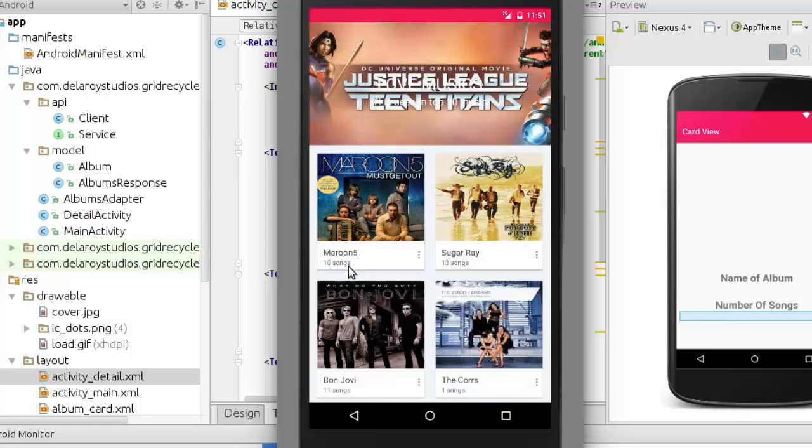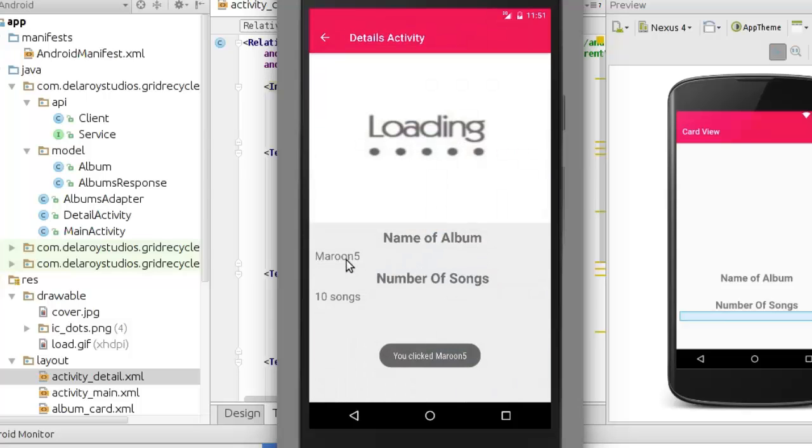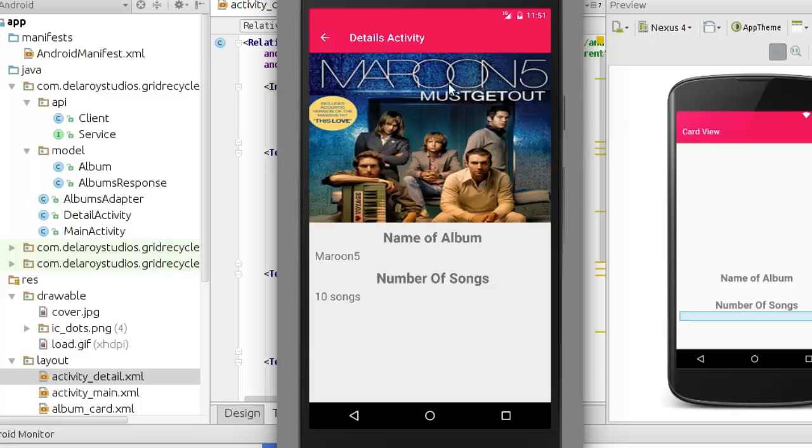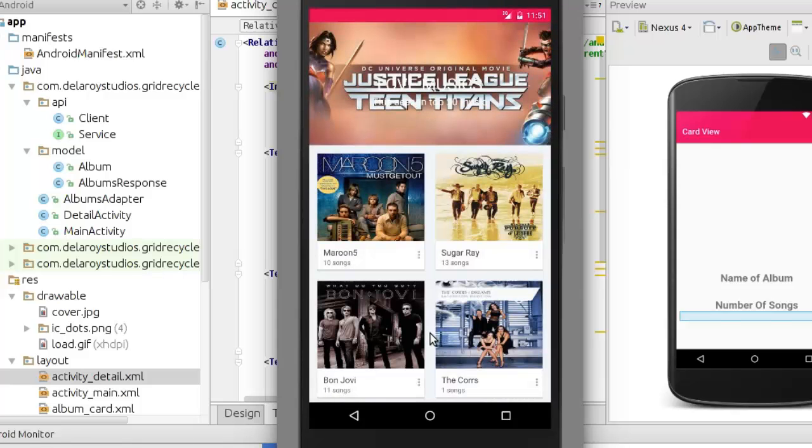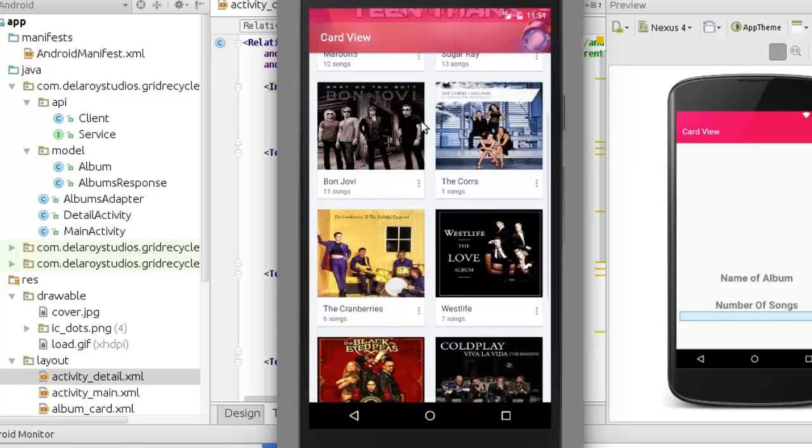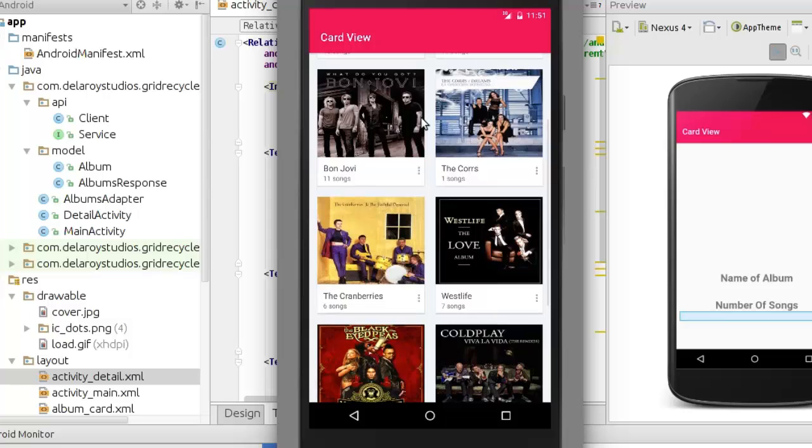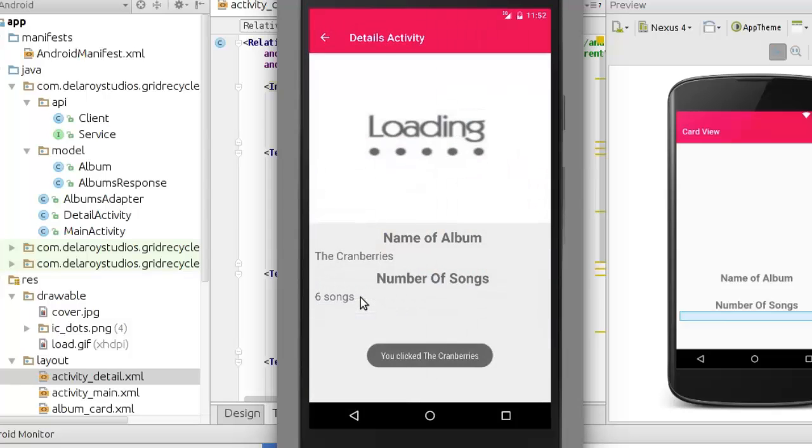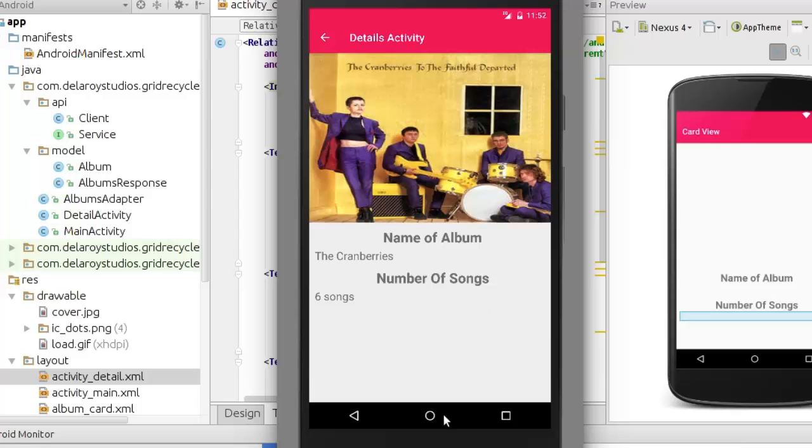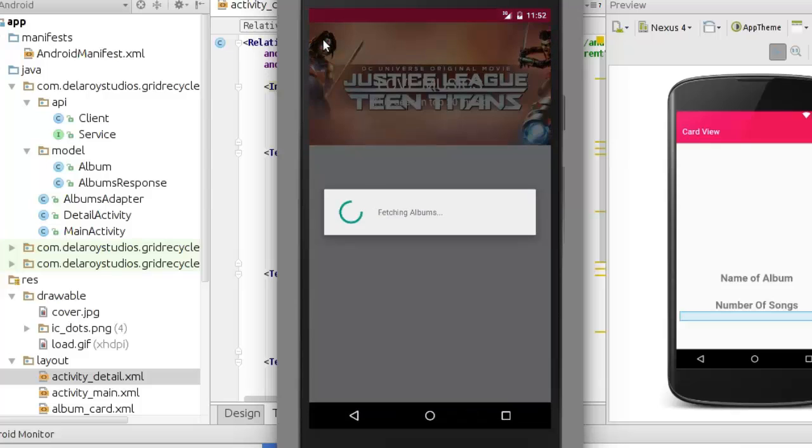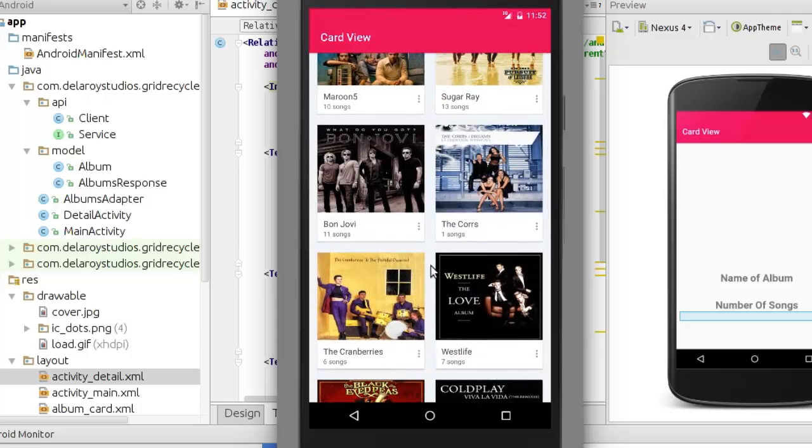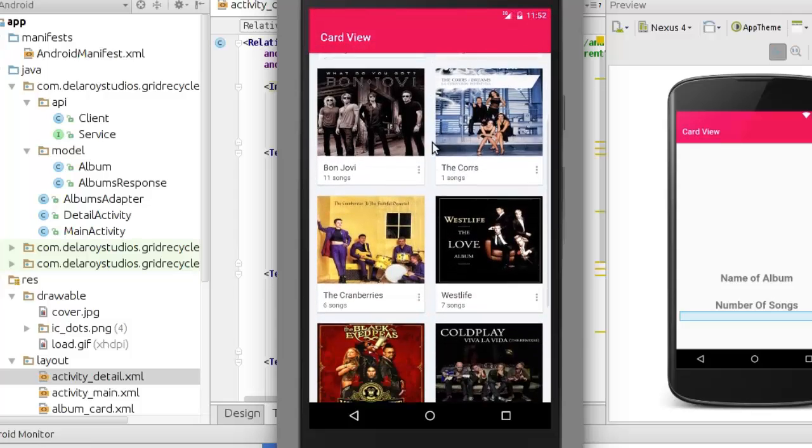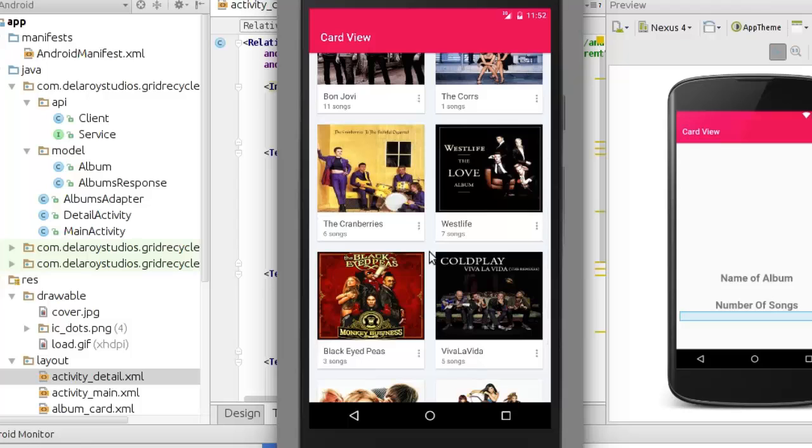I think this would actually improve more on this source code. Let's look at Maroon 5 - we should have the album cover here. Can you see that working quite cool? You have the smooth scroll, no breaks, no error whatsoever. Let's look for The Cranberries - that's cool. This is just how to achieve an item click on fetched data from JSON. It's very cool and good for your learning. Thank you very much for hanging out with me throughout this tutorial.